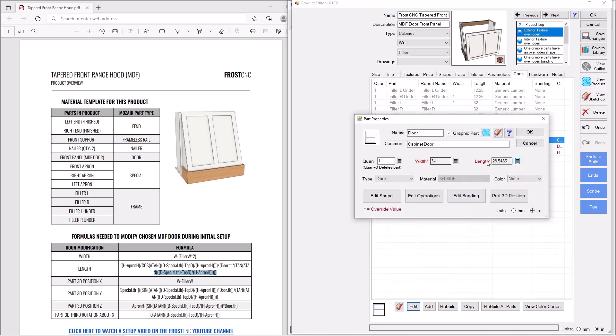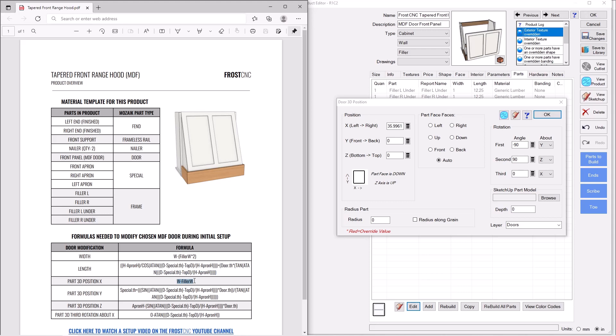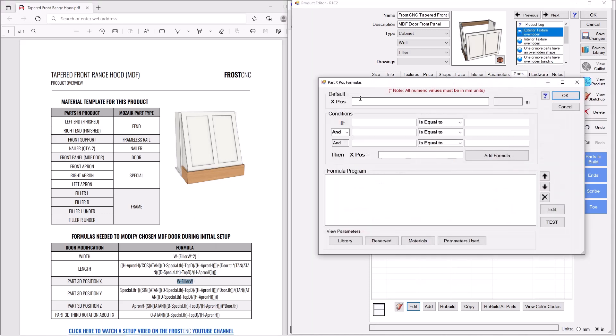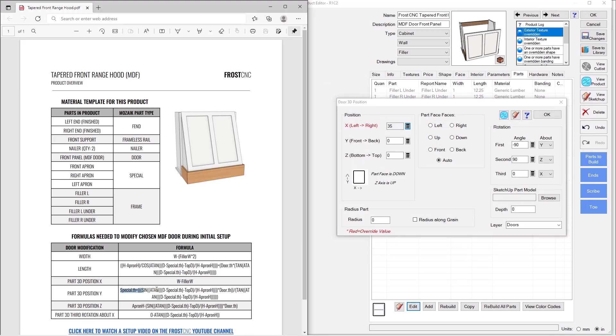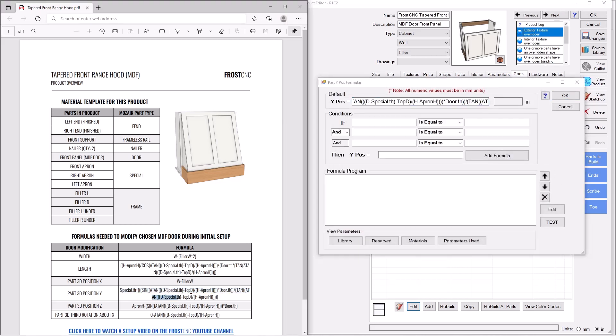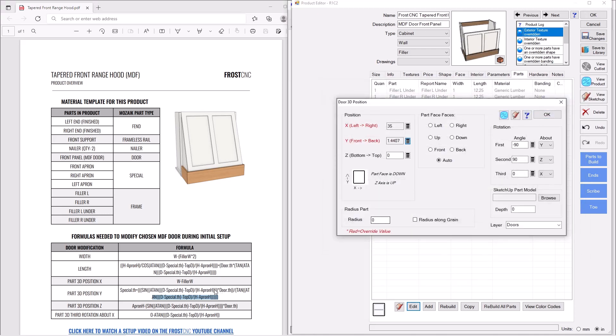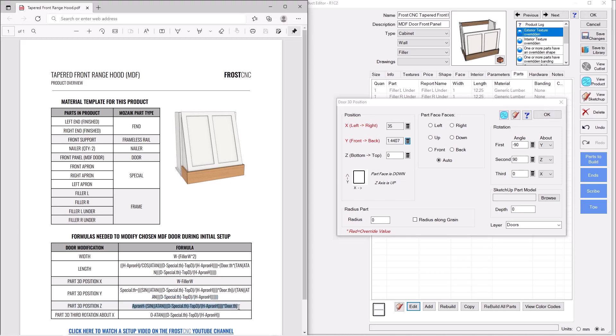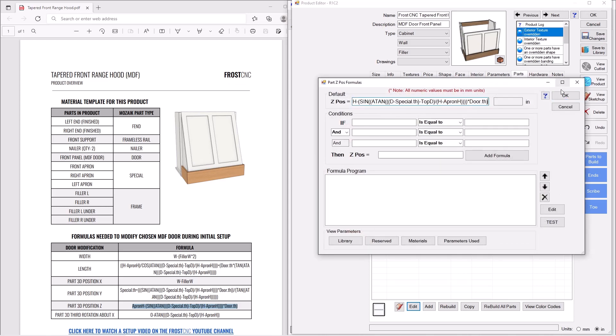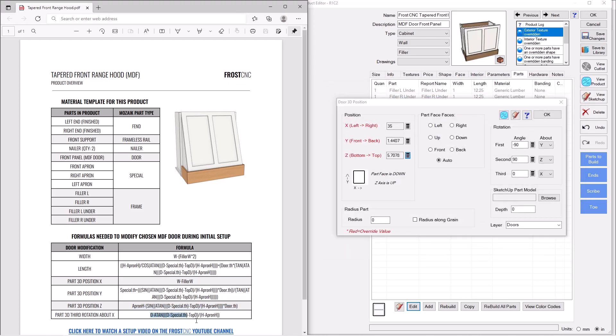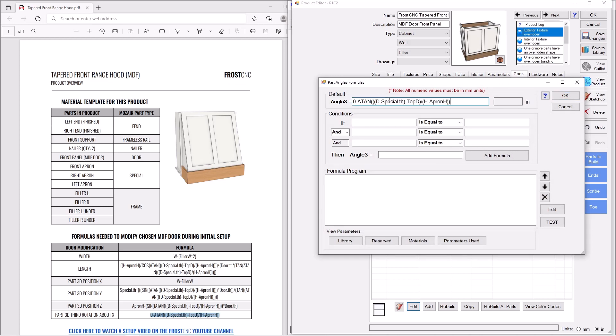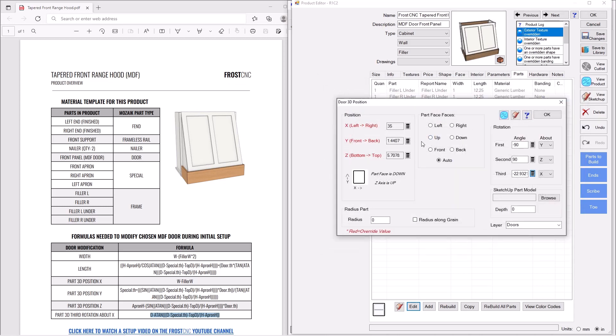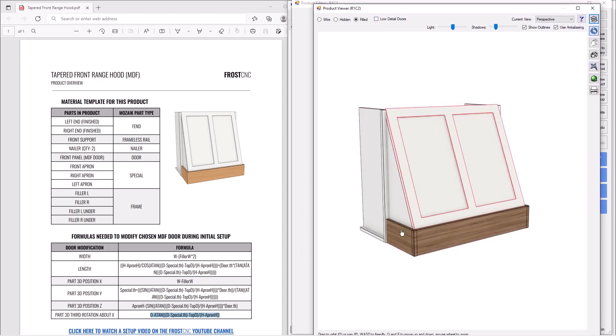I'm going to press OK there. So now my door is the correct modified size. Next thing we've got to change is the position. So the X position there. This monster formula here for the Y position. Again, this is kind of a two-liner, so make sure you get it correct. All right. The Z position. And the rotation. Now this is in the third spot here, about X. We'll want to put that formula right here. And there we go. The hood is fixed. You can see it. Looks perfect again.